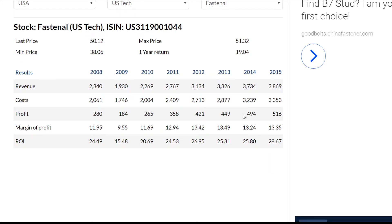We see that the company had the lowest profit equal to 184 million US dollars in 2009, and the highest profit equal to 516 million US dollars in 2015. Profit in 2014 increased by 45 million US dollars compared to 2013, and profit in 2015 increased by 22 million US dollars compared to 2014.